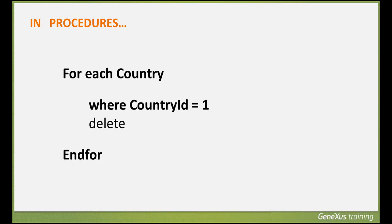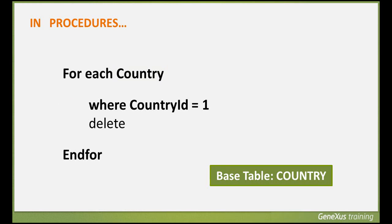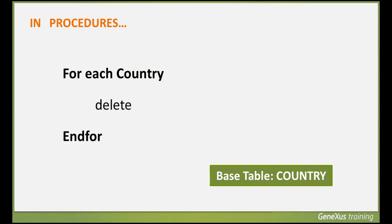In the example, we can see that we're navigating the country table, filtering by the value of a certain country, and therefore we're deleting one record with the delete command. But we also could have deleted all the countries entered in the country table.